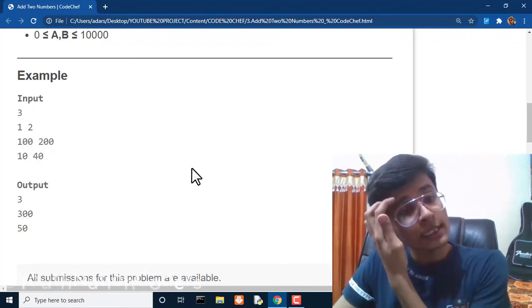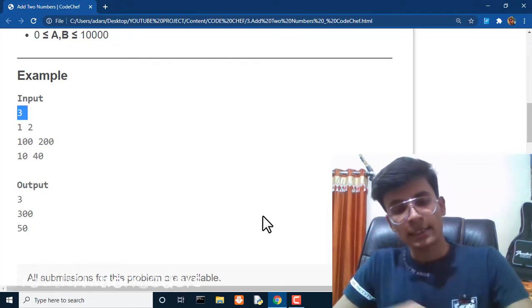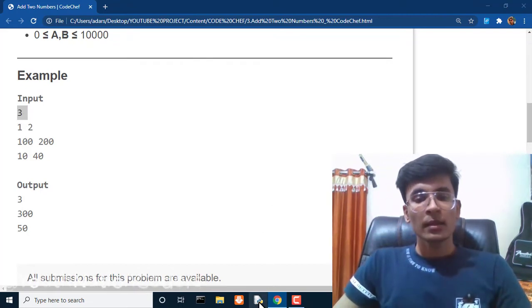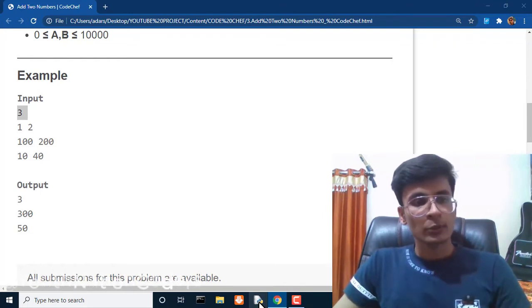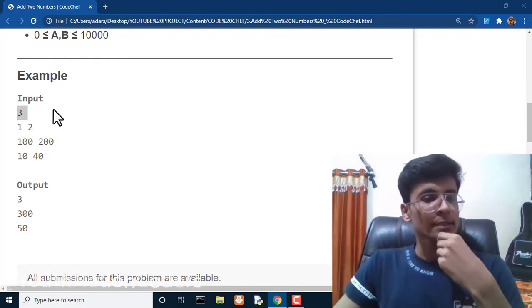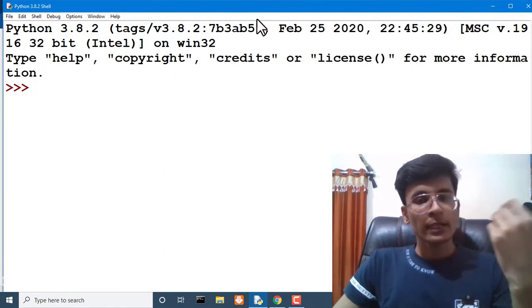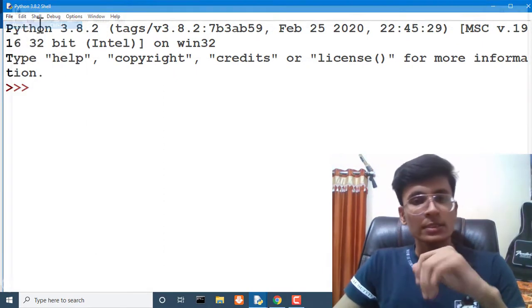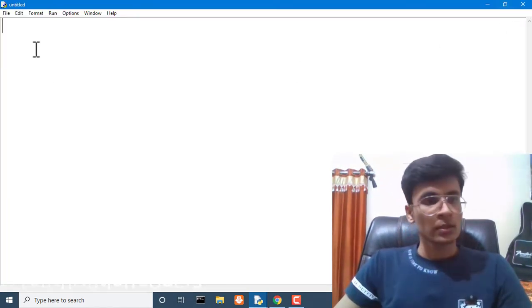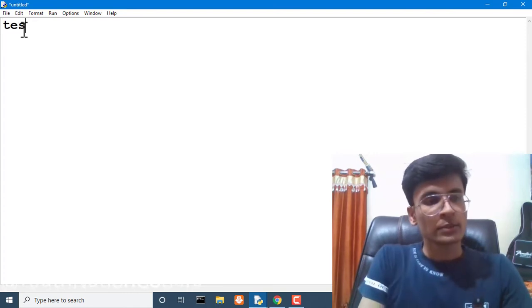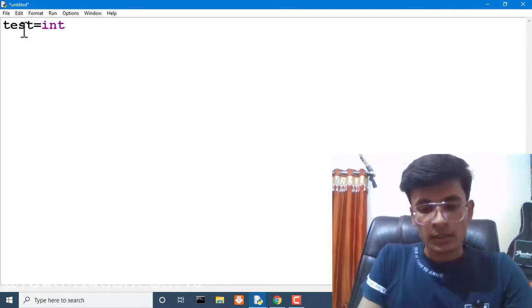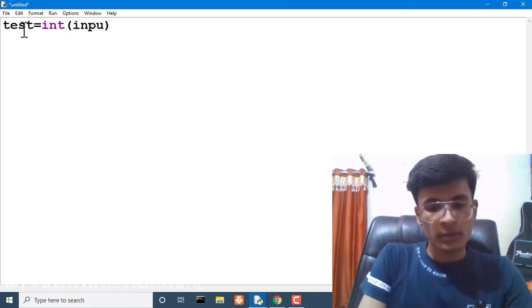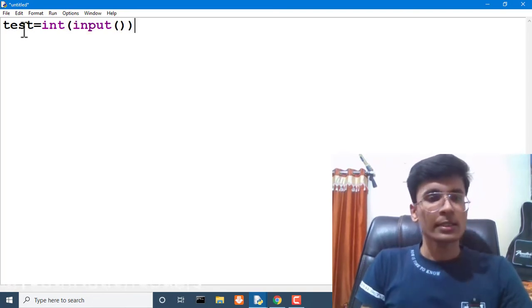So we have to solve this problem. First of all, we have to take number of test cases as an input. Let's open our Python IDE and write an input command to take number of test cases.